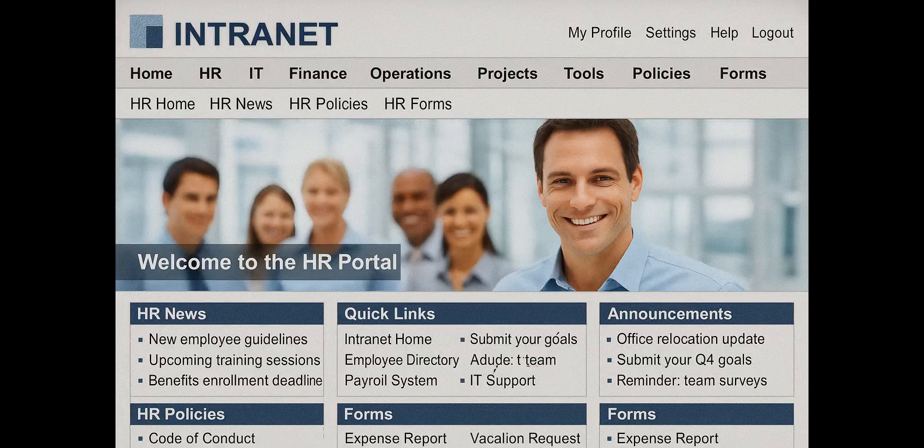Most intranets don't fail because the tech is bad, they fail because they're painfully hard to use. Hey everyone, I'm Yaro from Origami. I've been building SharePoint intranets for almost 20 years now, and I promise you I've seen it all.